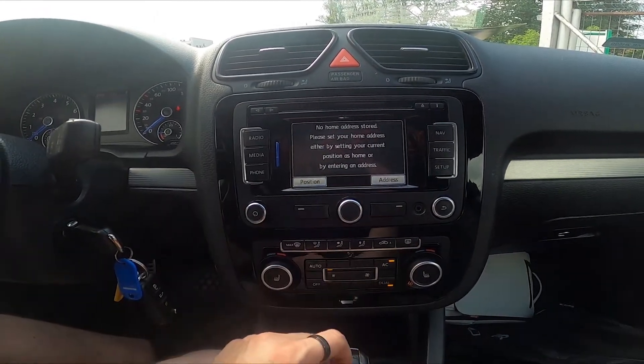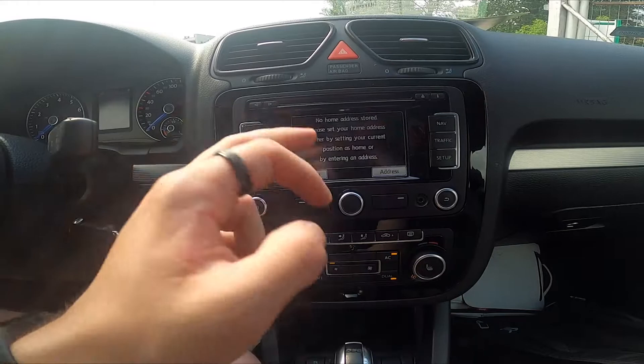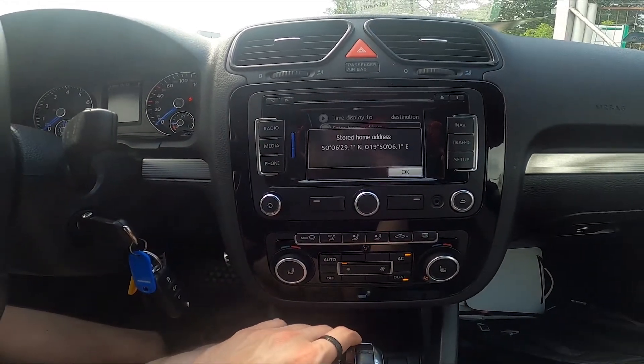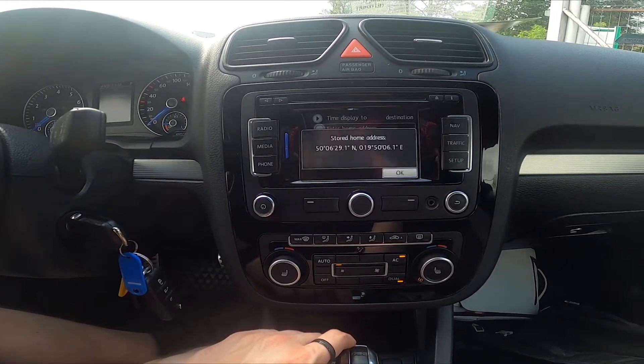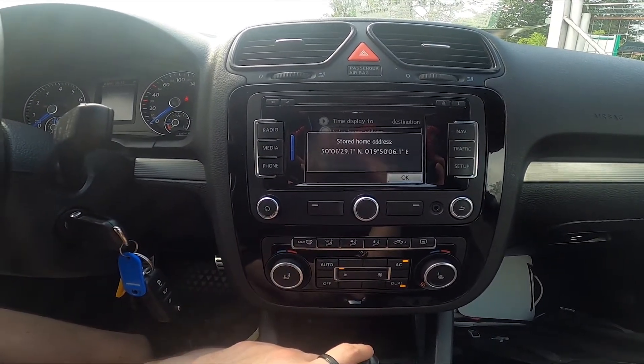Now you can select your home address from your position or address. Let's select from position. And my home address is now stored.